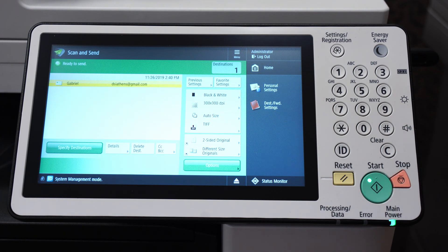If you want to learn how to set up other email accounts for scan to email — such as Charter, Outlook, or others — I have another video showing you how to research your SMTP settings so that you can set up scan to email with non-Gmail accounts. You can click on that gray card in the upper right corner.